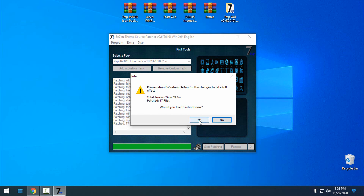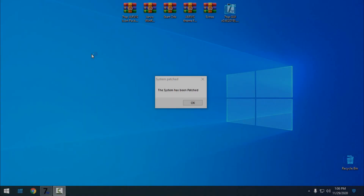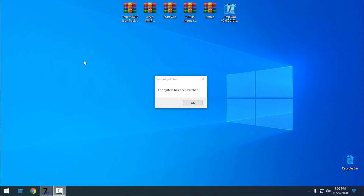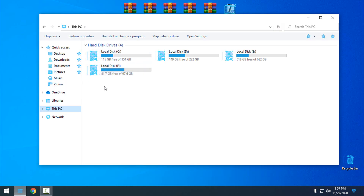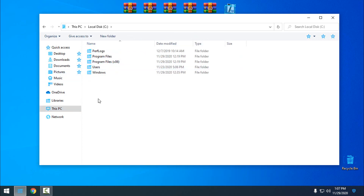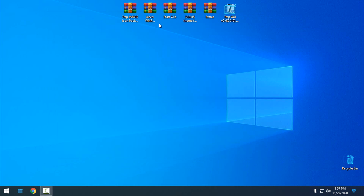Now I need to restart my PC — you must click yes. After restarting you should get this message: 'This system has been patched.' Click OK, and you can see the icon packs are applied to my system. We can continue.